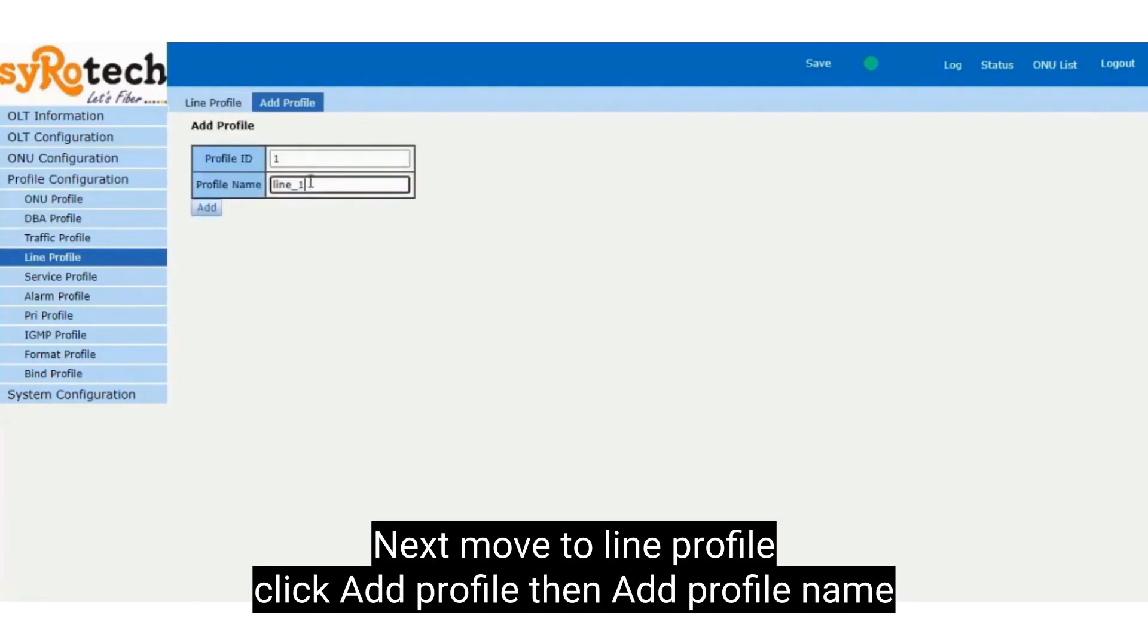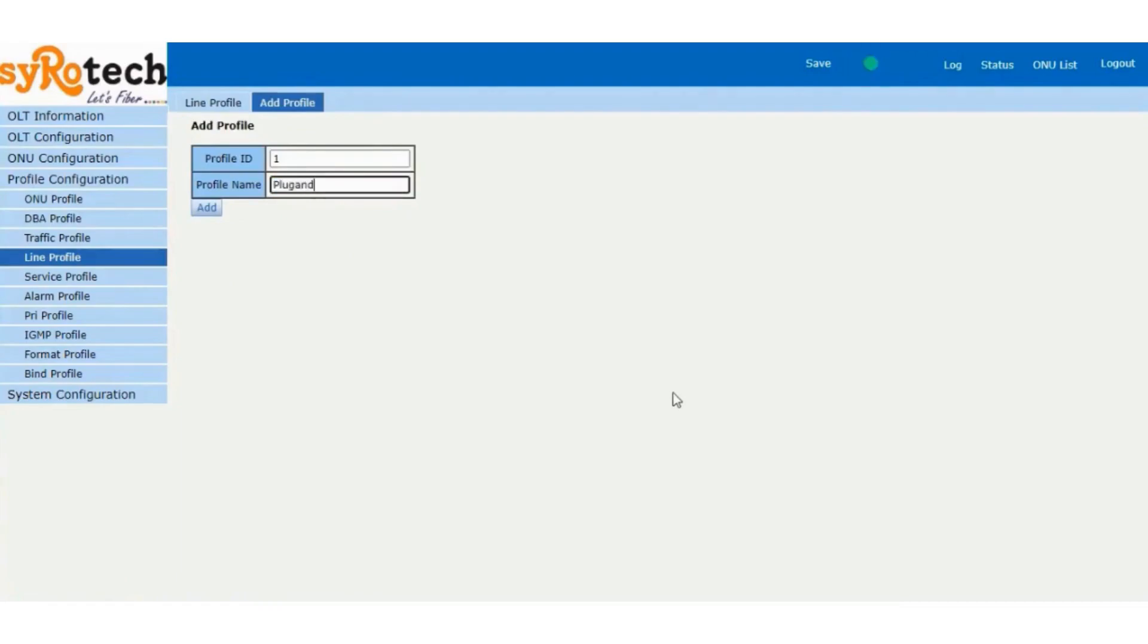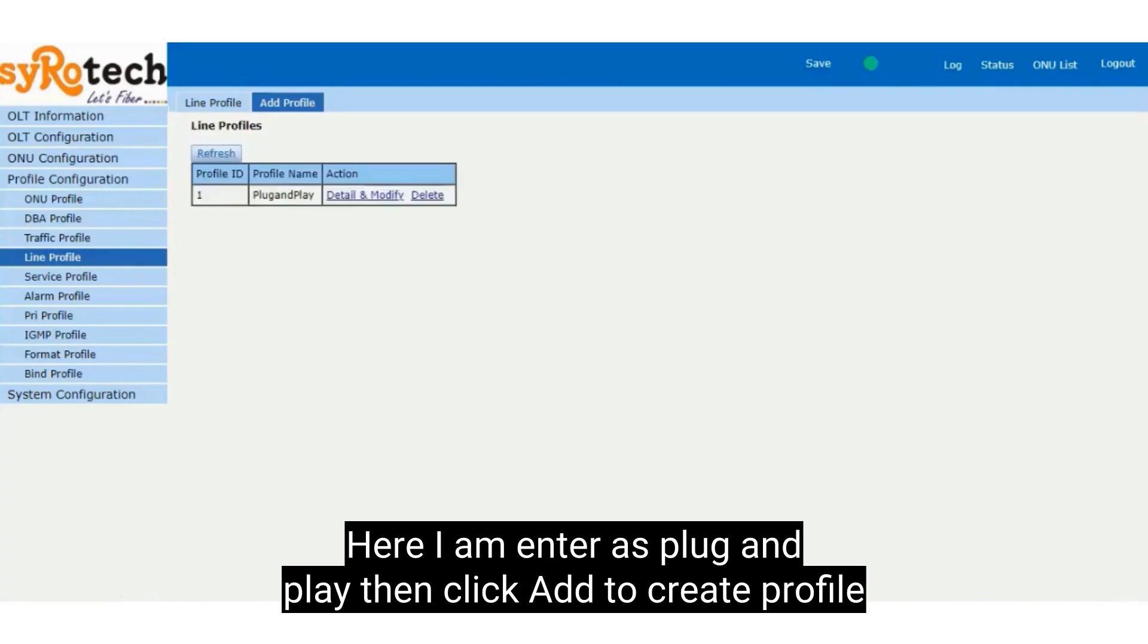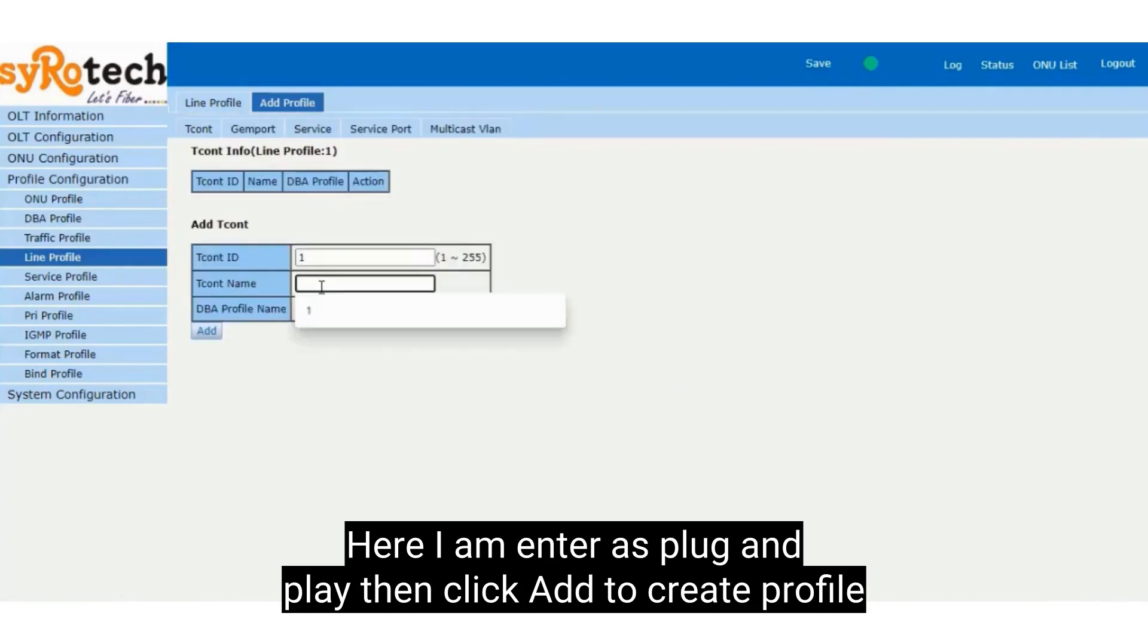Next, move to line profile, click Add profile, then add profile name. Here I am entering as plug and play, then click Add to create profile.